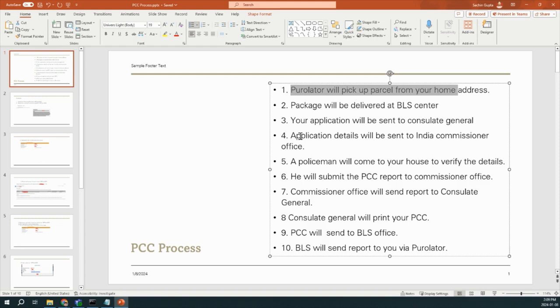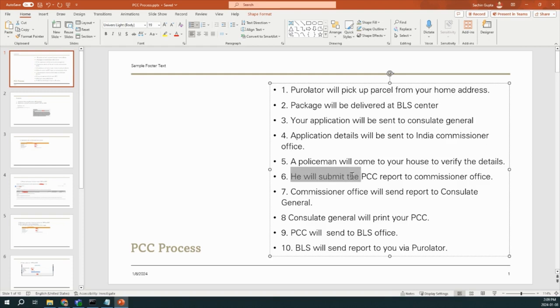And he will ask about your Canadian document, or like he will ask whether you have a valid proof like you are residing in Canada. And then he will submit that PCC report to the Commissioner Office. And as soon as Commissioner Office has all the details, they will send the same details to the Consulate General in Canada.